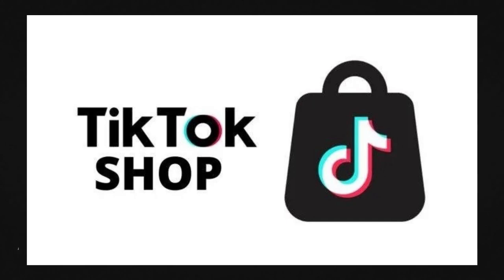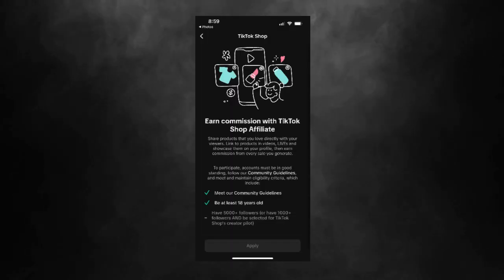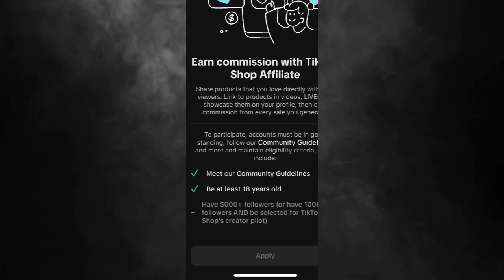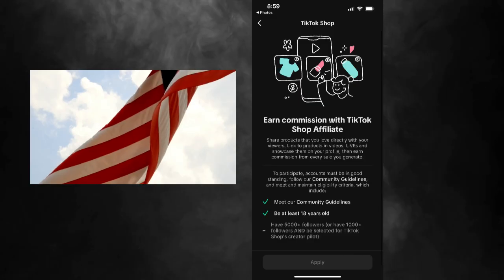This is something called TikTok Shop Affiliate. And in order to qualify, you need a minimum of 5,000 followers in the USA.